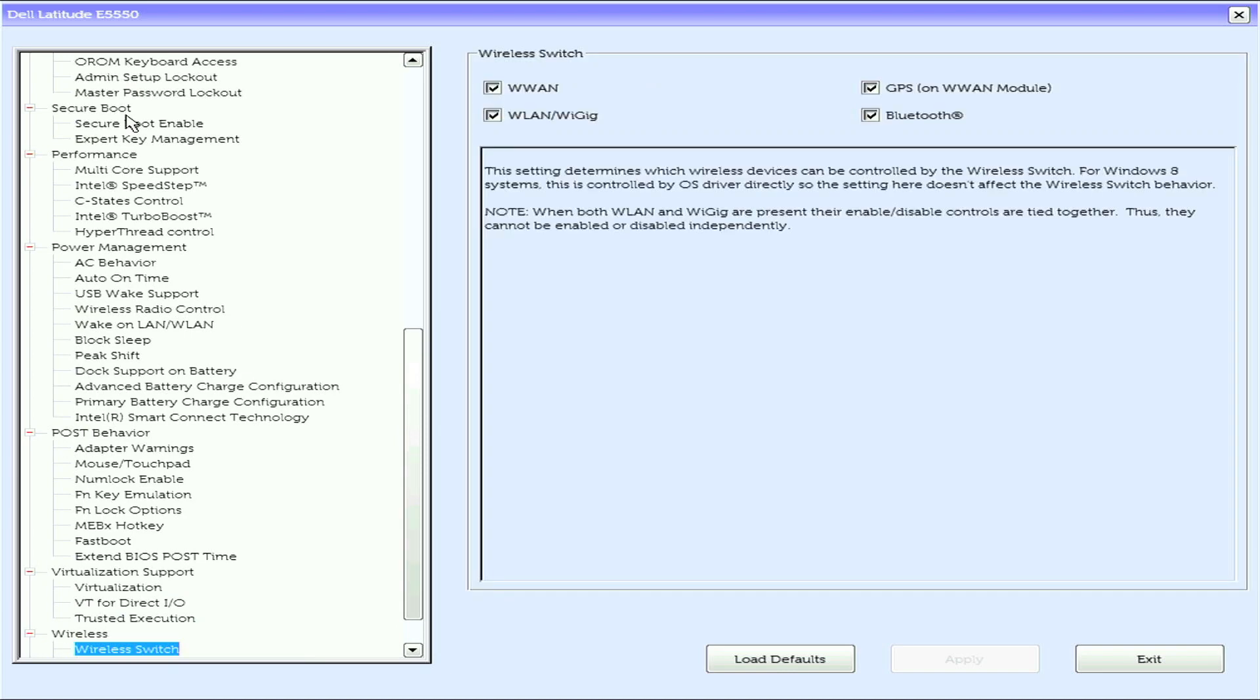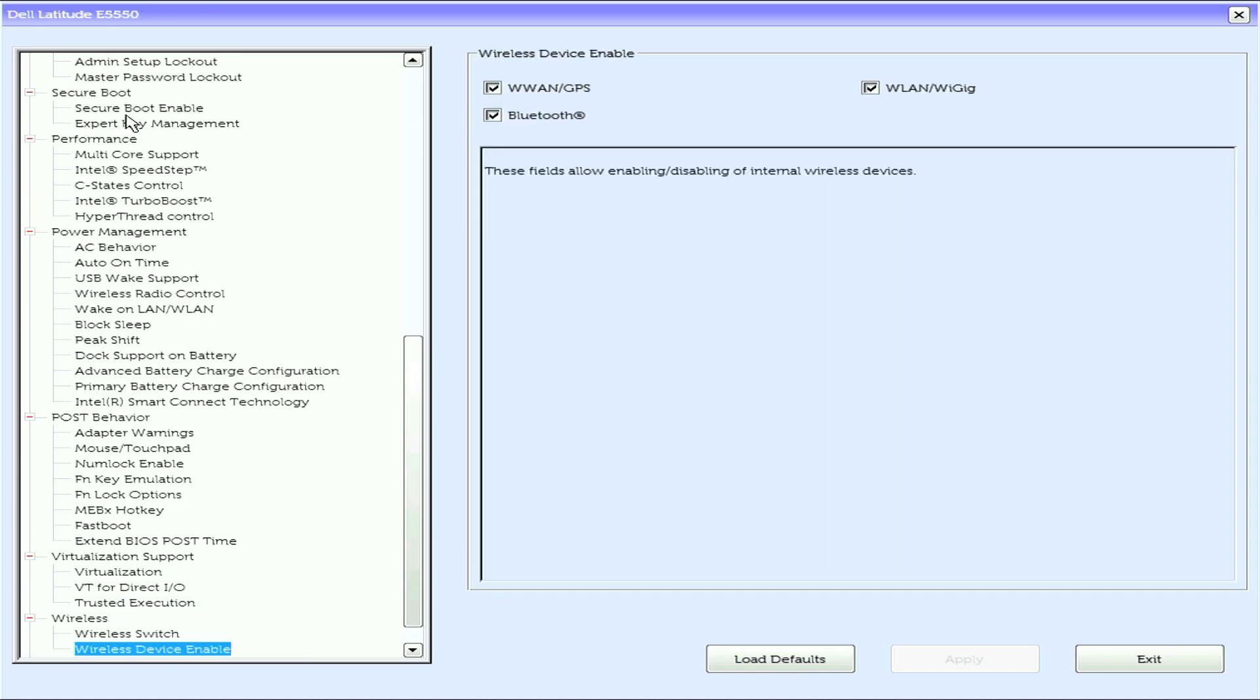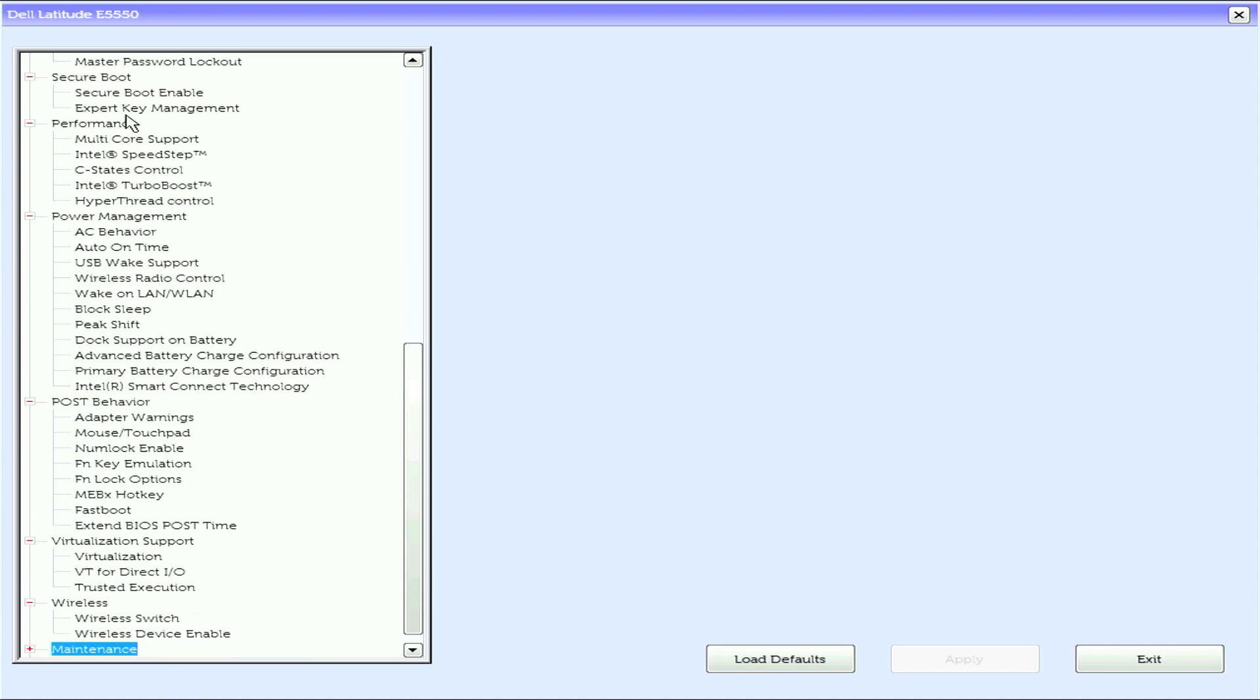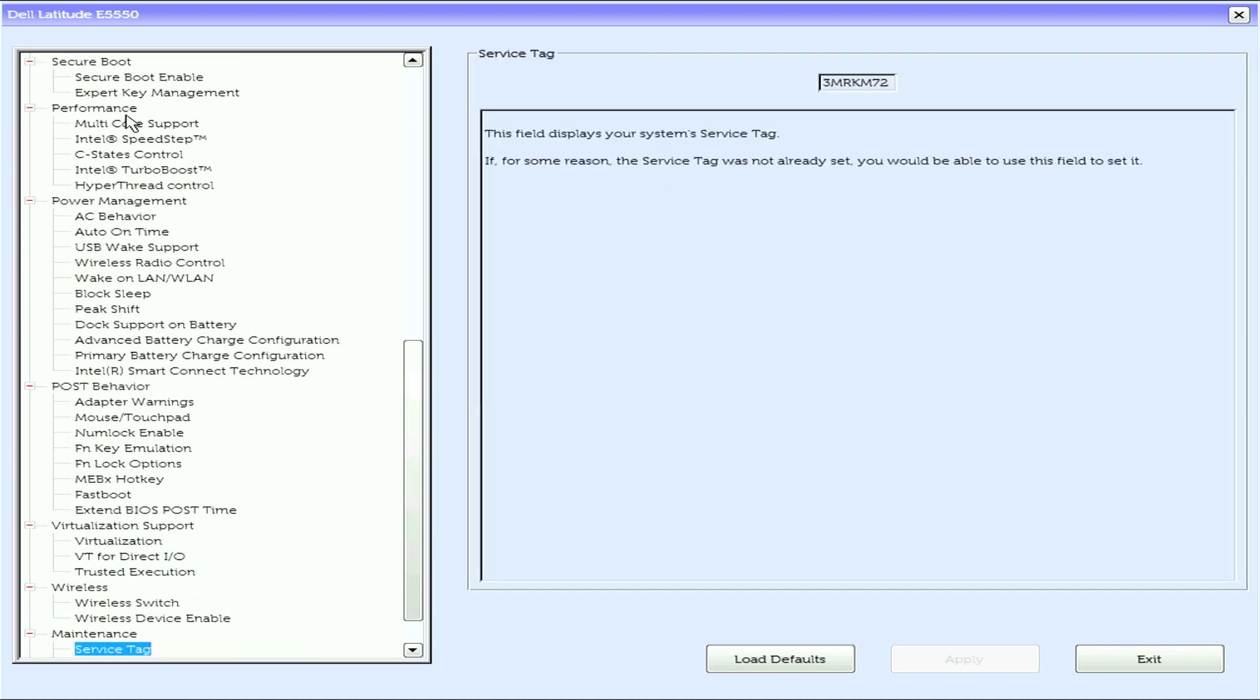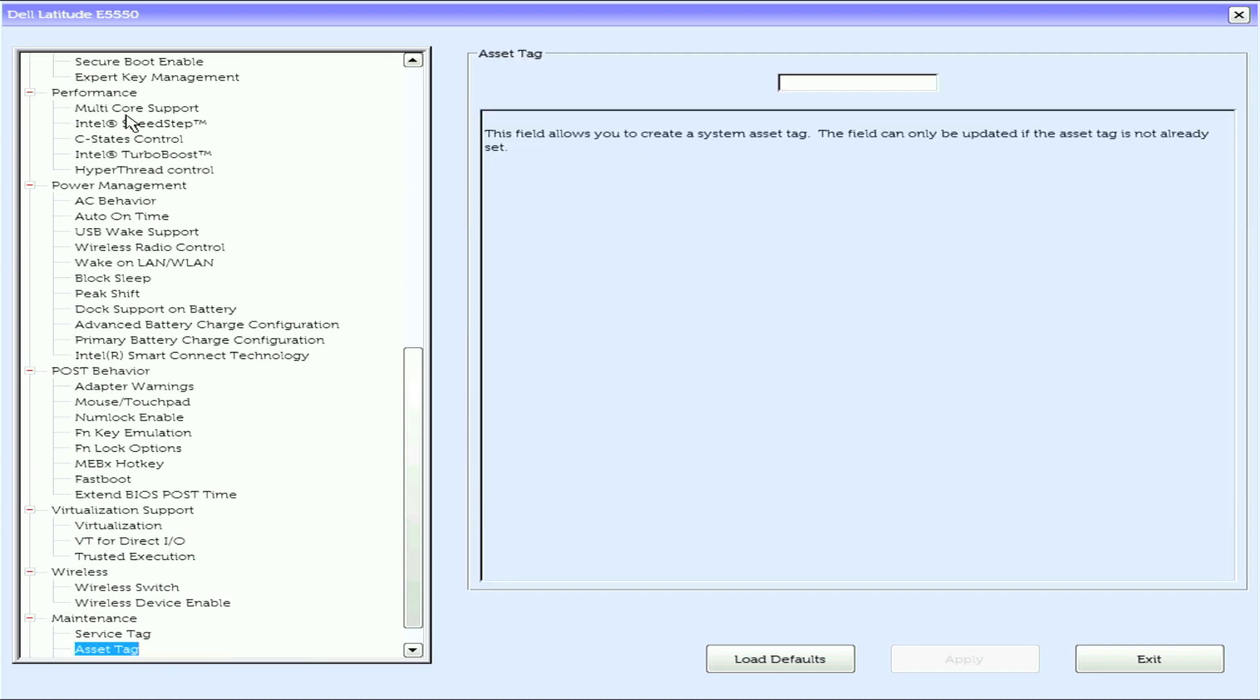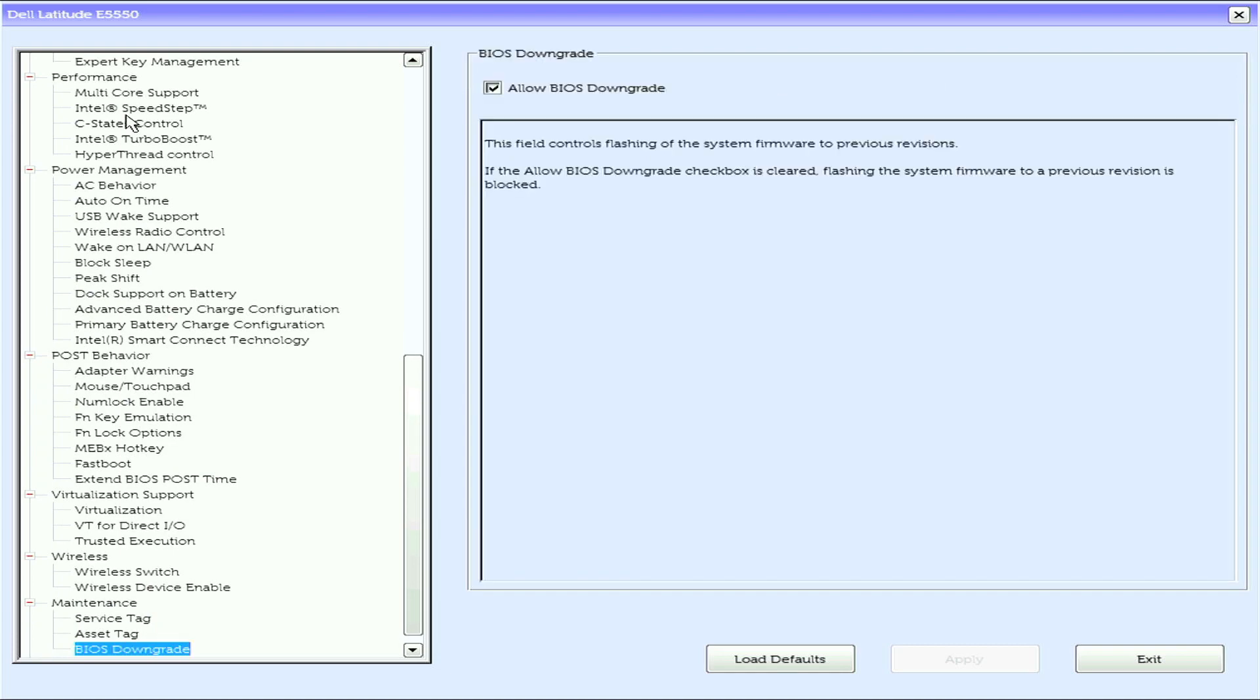Under wireless we have wireless switch and wireless device enable. Under maintenance we have service tag and asset tag.